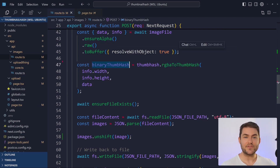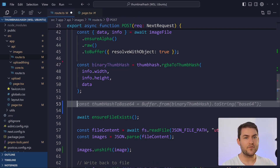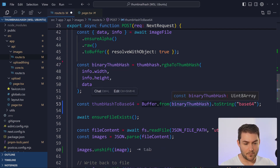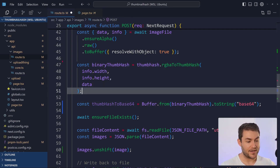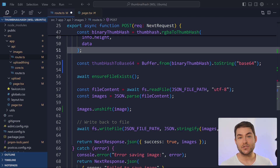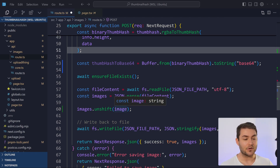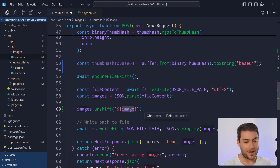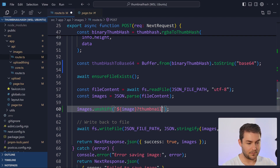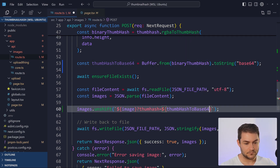Now we have the binary version of our thumb hash. I want to convert this to base64, so I'll call Buffer.from passing in our binary and then call toString with base64. Now we have a base64 string of our thumb hash. What you do with this from here is up to you - you could store it in a column in your database. What I'm going to do is store it on the image URL as a query string, so I can pass an image URL to the client, decode it, and get all the information I need. So I'll append thumbhash equals our thumbHashToBase64 as a query parameter.